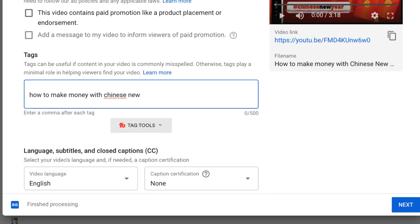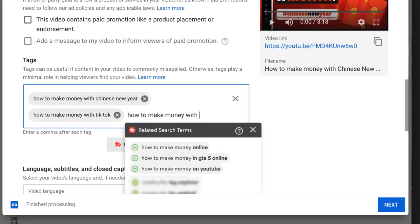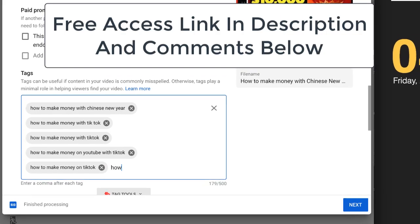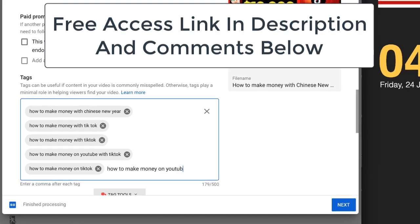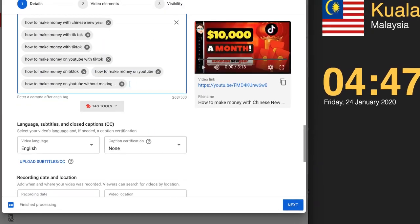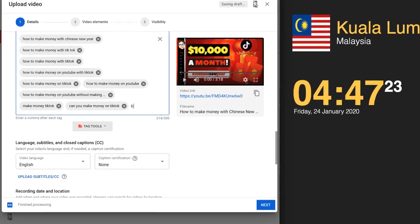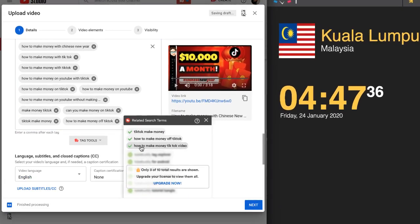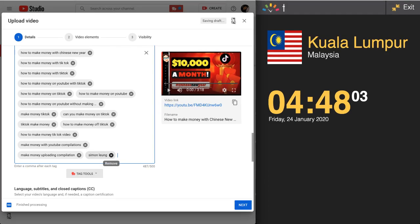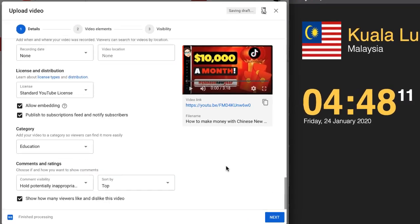You also need to add in tags. Again, this is where TubeBuddy comes in handy, as they will even give you some recommended tags. Make sure to get your free access via the link in the description and comments. YouTube gives us 500 characters here, and I usually like to fill it up as much as possible with the relevant tags suggested by TubeBuddy.